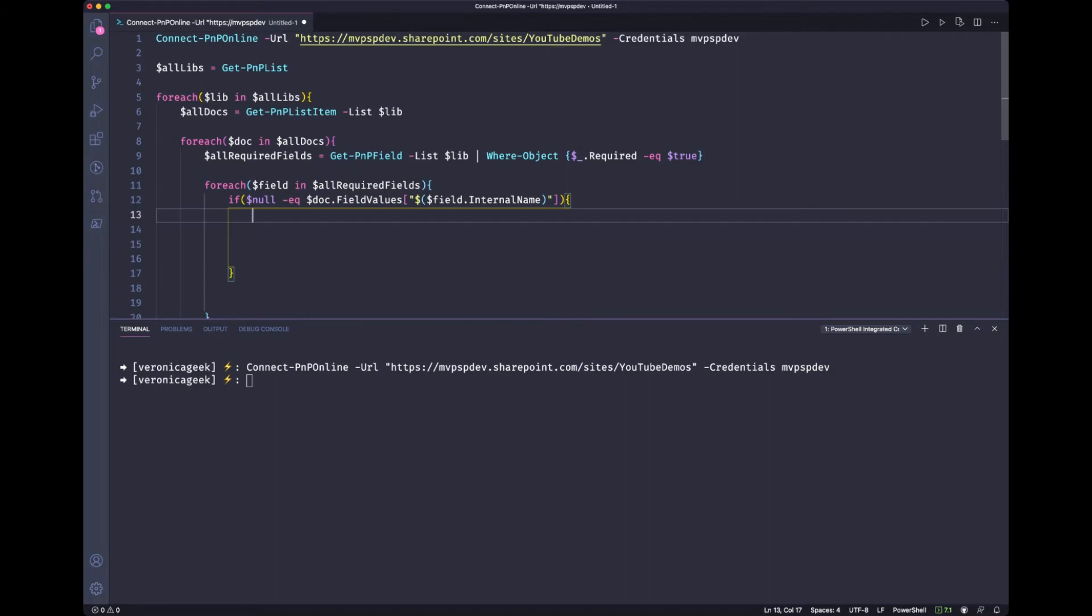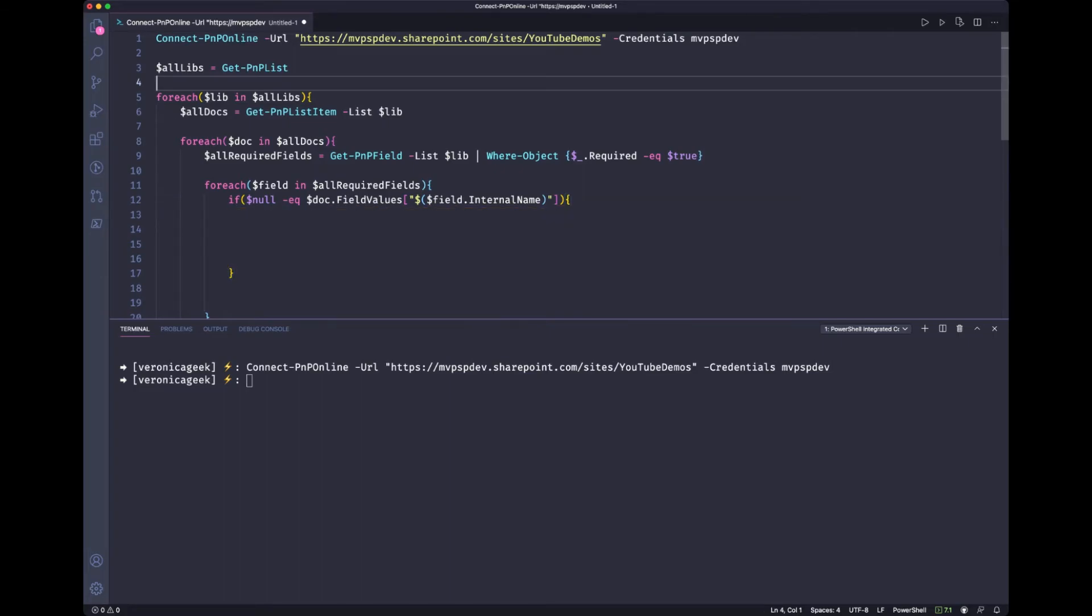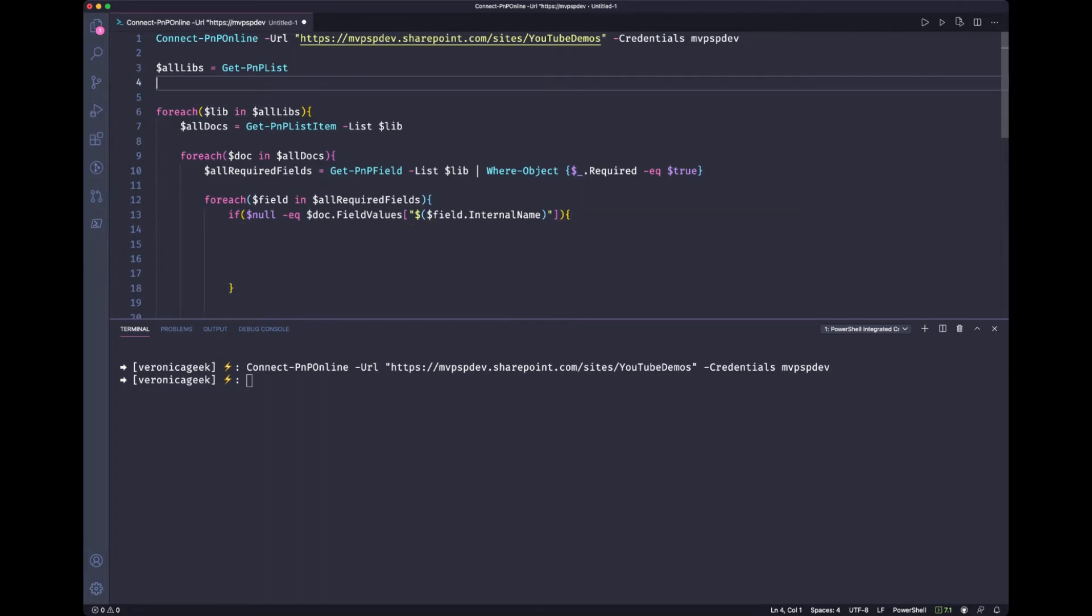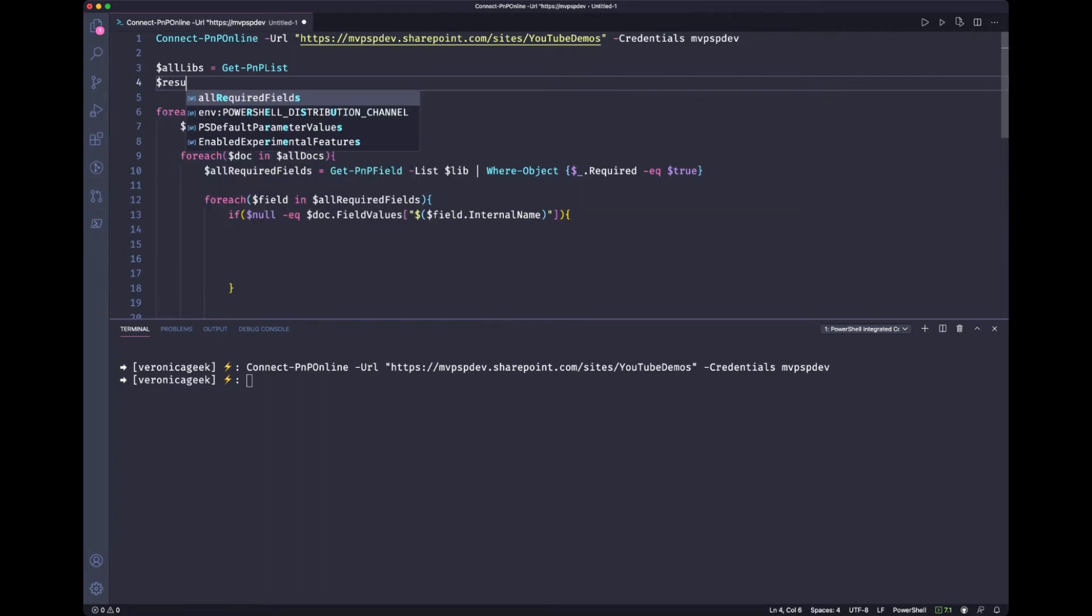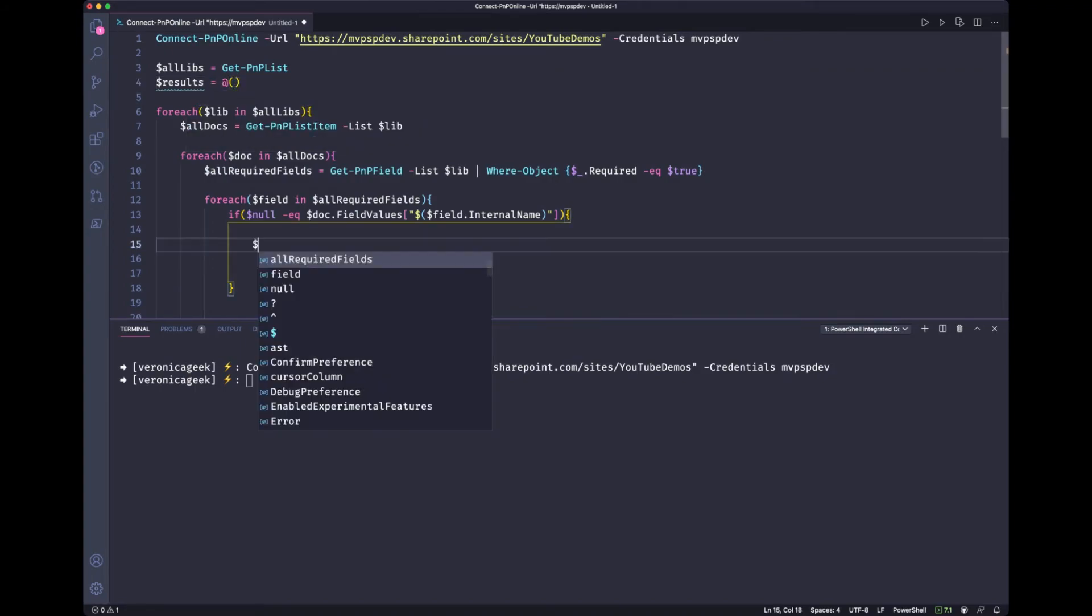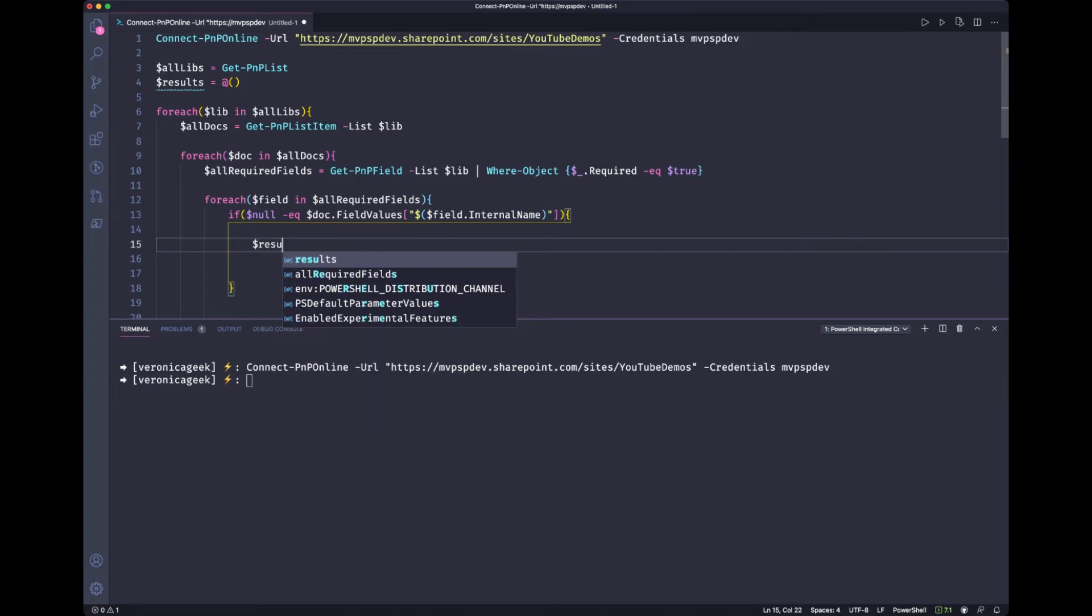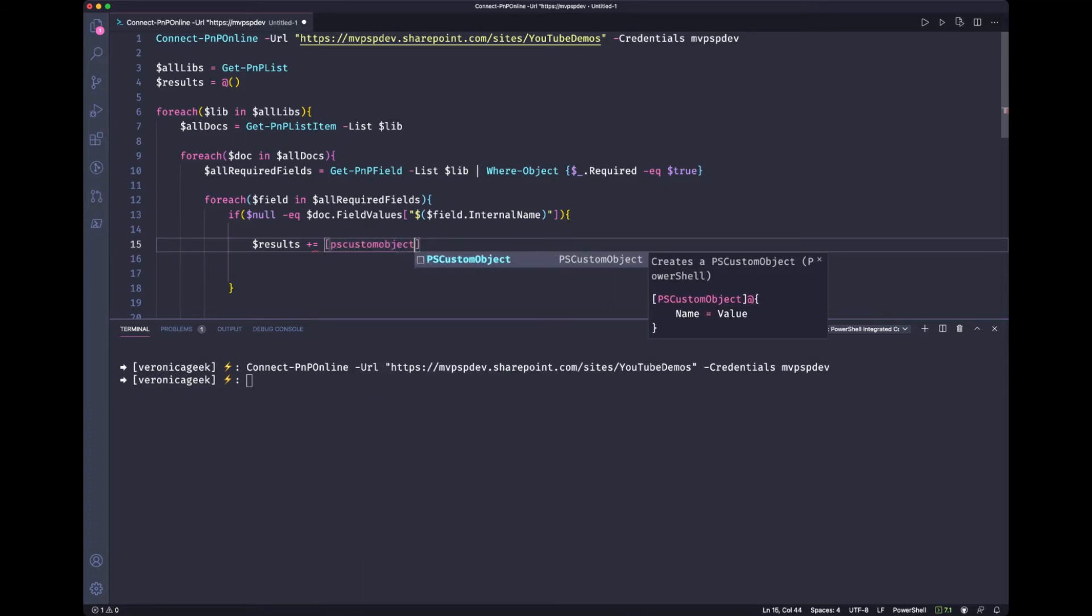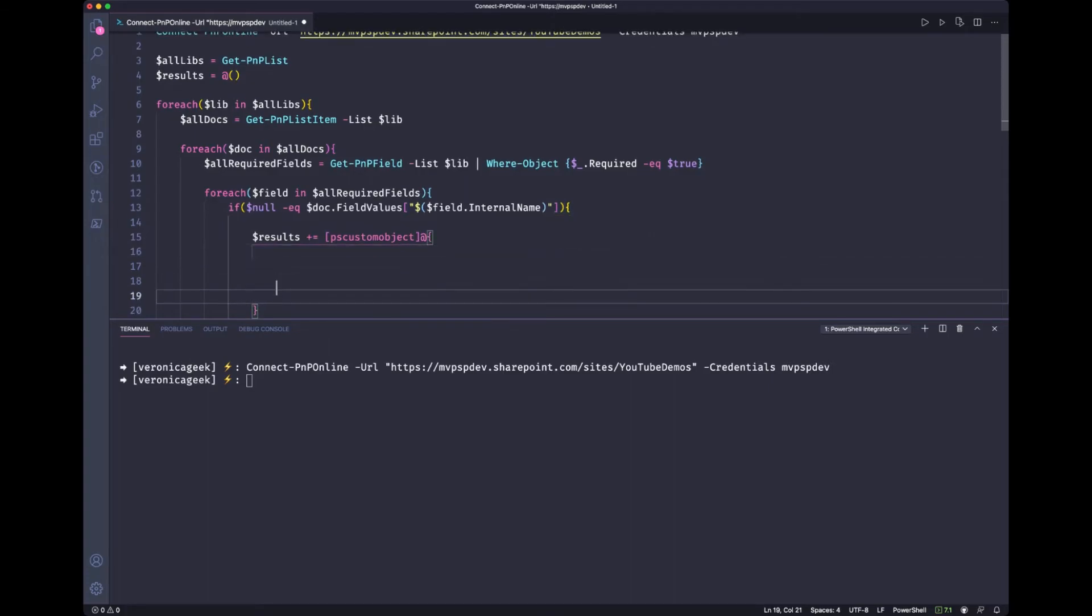The only thing we have left to do is to create our custom object. And to store the results of the custom object, we're going to need to create an array. So I'm just going to go back up in here and create a variable results. Now let's do results plus equal our custom object and get our hash table.